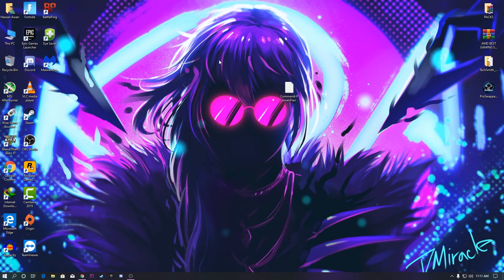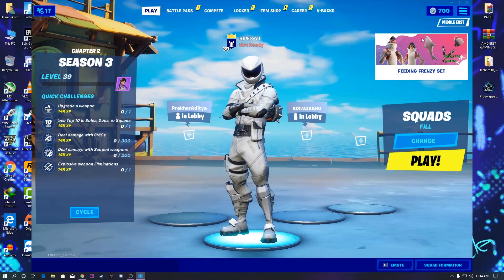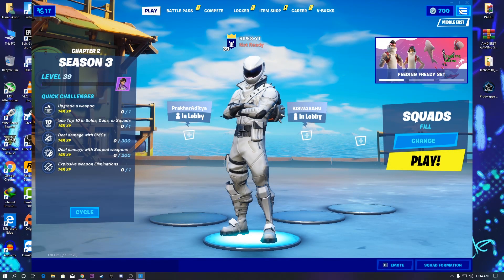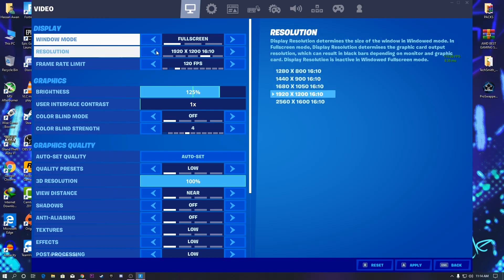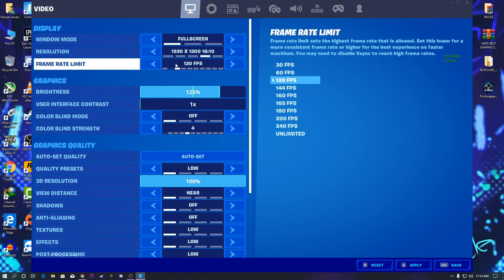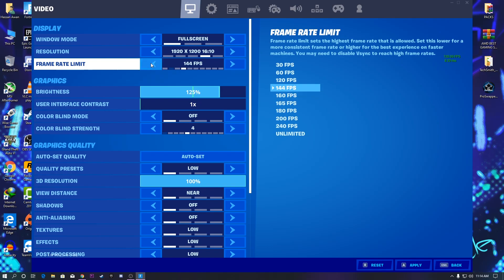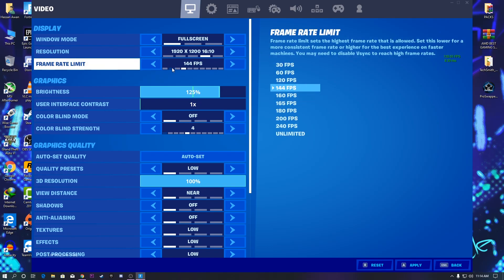Now go into Fortnite settings. Click the three-line menu and go to Settings. First, set the Window Mode to Fullscreen and select your resolution. Then set the Frame Rate Limit according to your PC specs — I recommend setting it to 120 FPS or 144 FPS depending on your monitor's refresh rate.